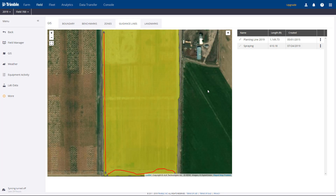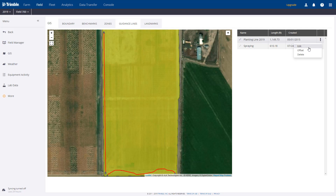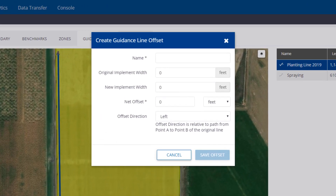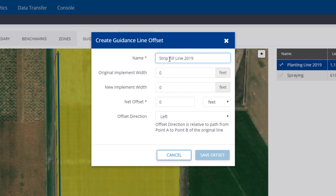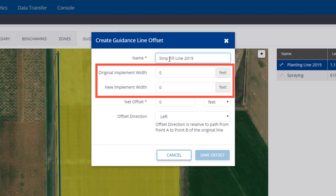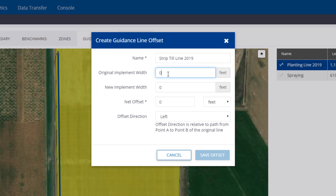To offset a line, click the three dots again and choose Offset. Give this new line a name. If you enter the original Implement Width and the new Implement Width, the software will automatically calculate the offset.